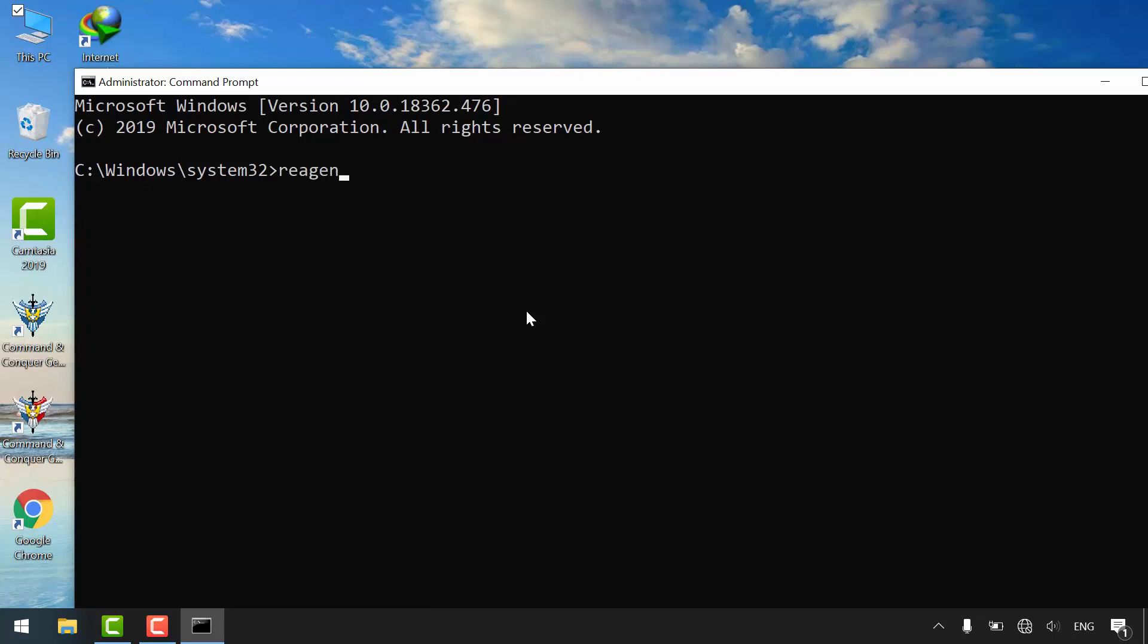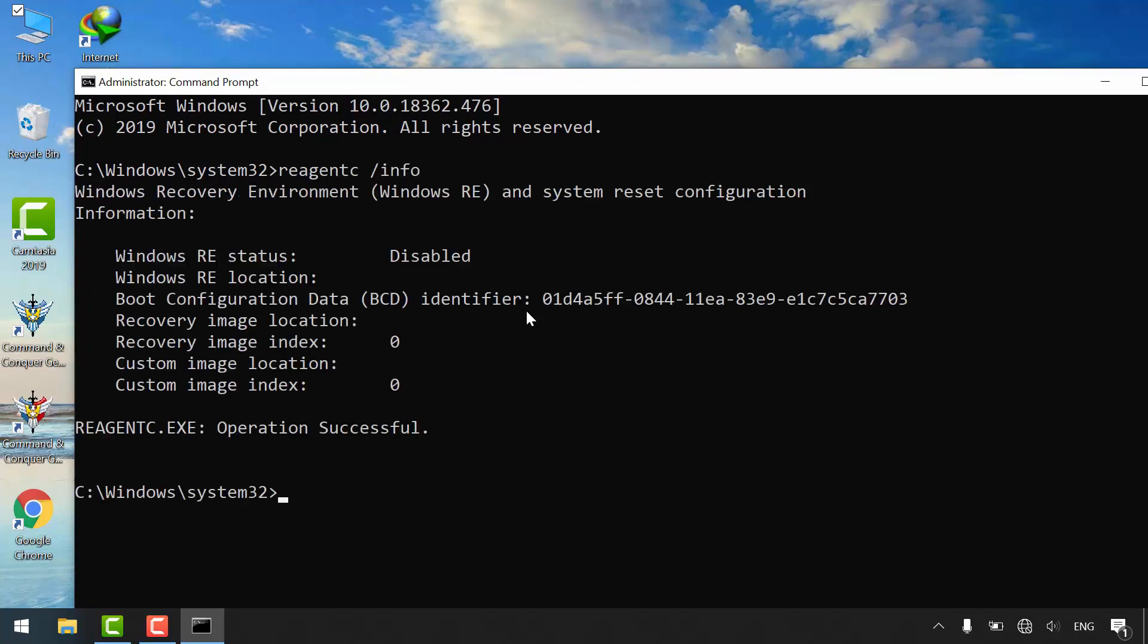Type reagentc /info. As you can see, Windows recovery environment is disabled.